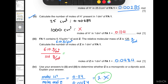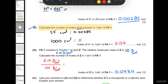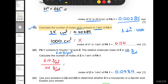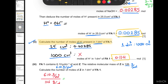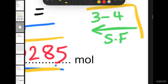Part d(ii) asks us to calculate the number of moles of H⁺ present in one cubic decimeter. We calculated the moles of H⁺ in 25 cm³, and now we need to scale up. Since 1 dm³ contains 1000 cm³, we set up a proportion: if 25 cm³ contains this many moles, how many moles are in 1000 cm³? This gives us 0.114 mol/dm³. Remember, your answers must be in two to three significant figures.